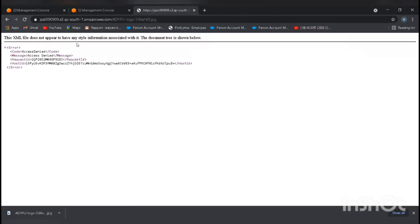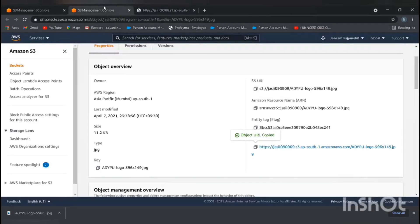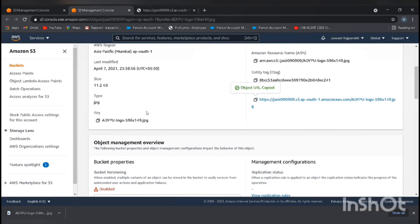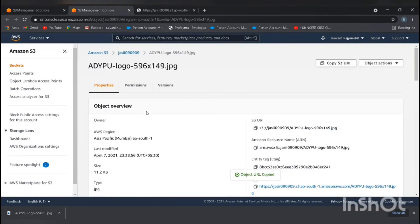Here we can see access denied because the object is not public. We need to make it public.